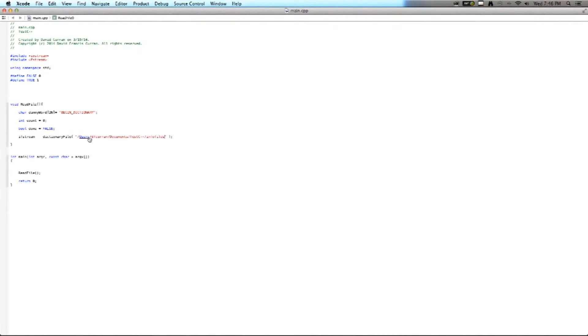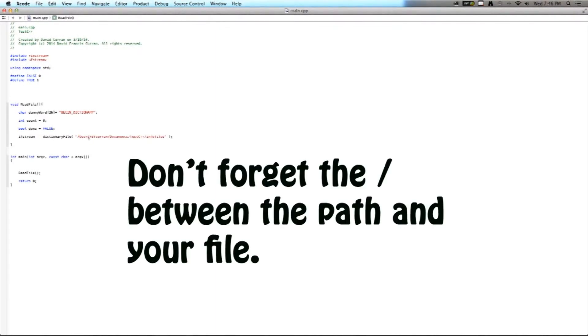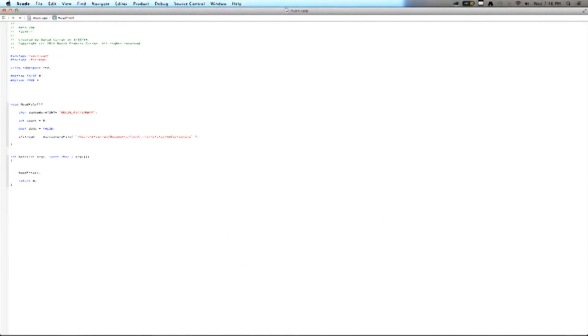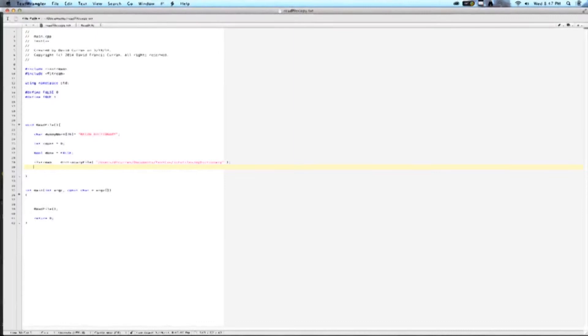Now, what you've copied is only the path. So, after you've pasted the path in, you have to type in the name of your file, and in my file's name is myDictionary.